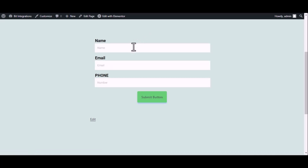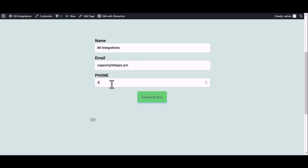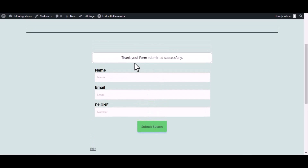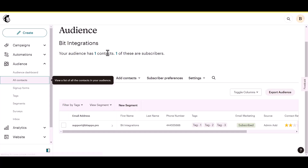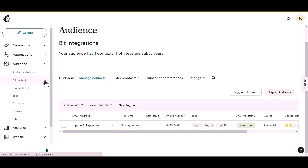Now go to your form and type some information, then submit the form. The form is successfully submitted. Open your Mailchimp account to check whether the data has been sent to your Mailchimp account.